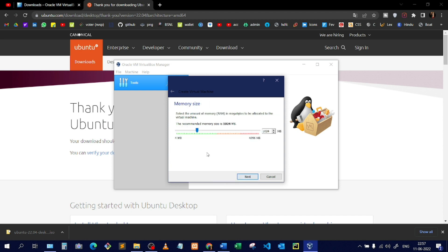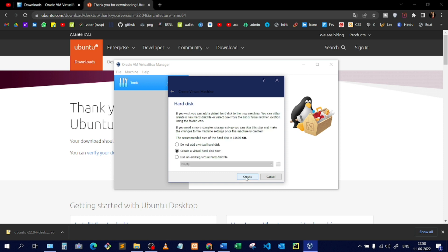Now you can allocate memory to this virtual machine. Do not give memory beyond the red line — if your physical machine has 4GB of RAM and you allocate the maximum to the VM, your physical laptop may not work properly. Allocate memory according to your need. I'll keep it as is and click Next. Choose the second option: 'Create a virtual hard disk now.'